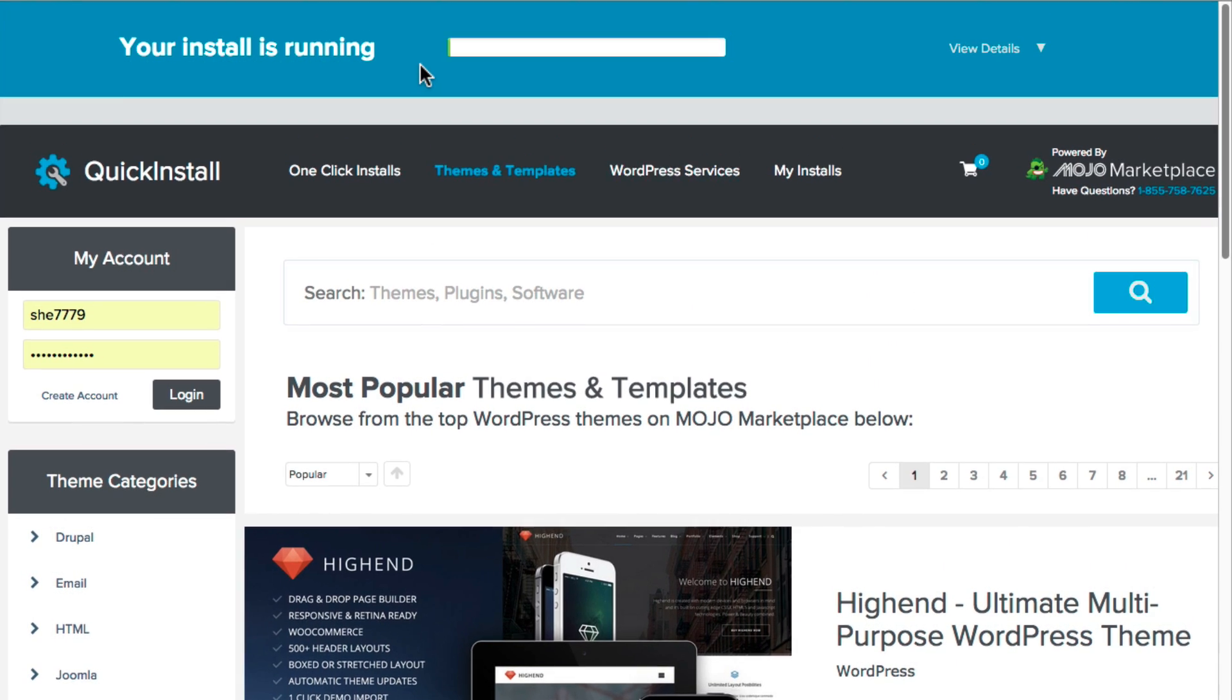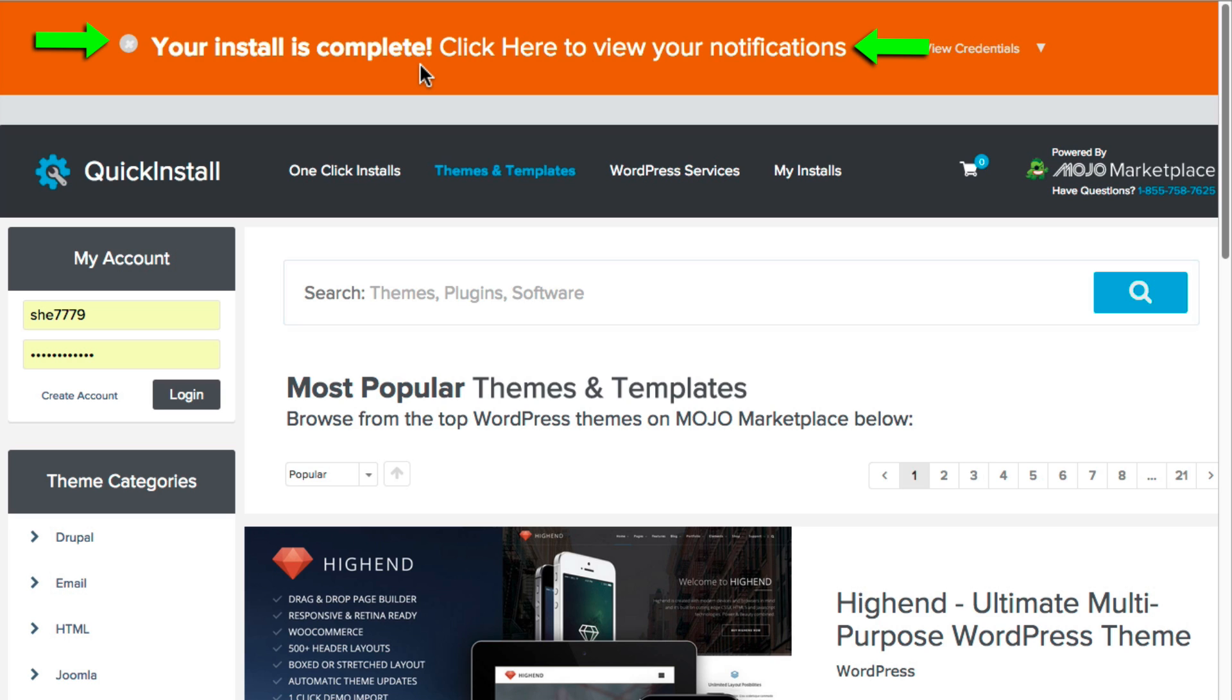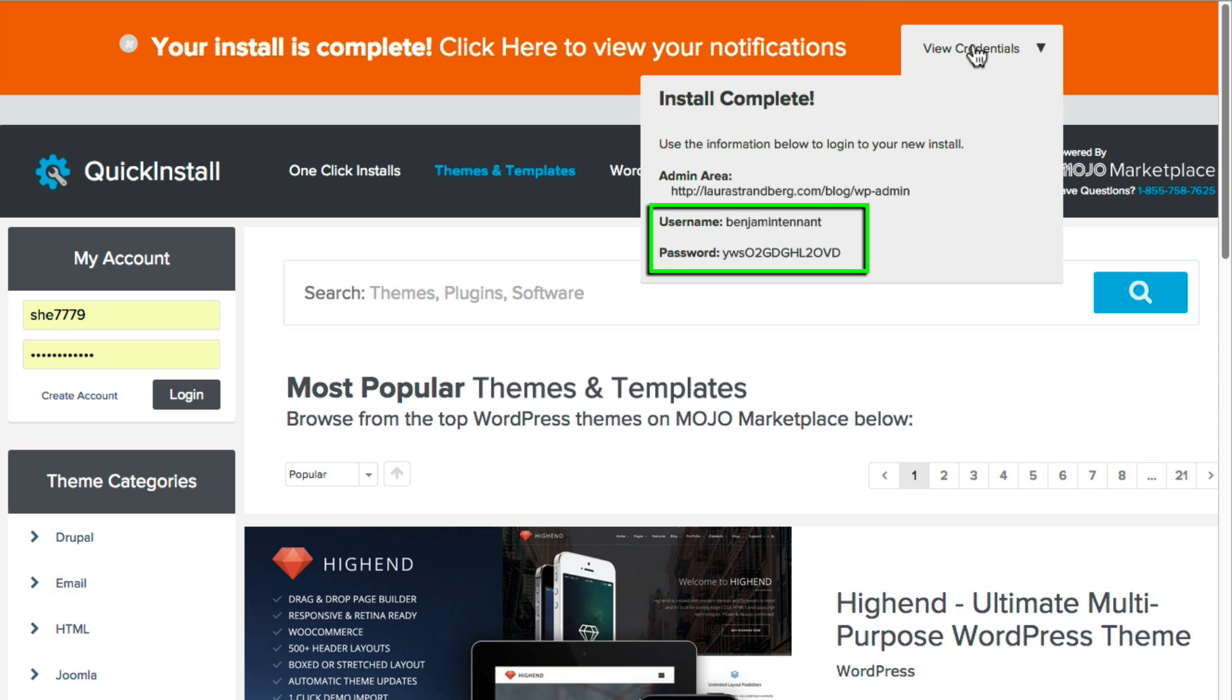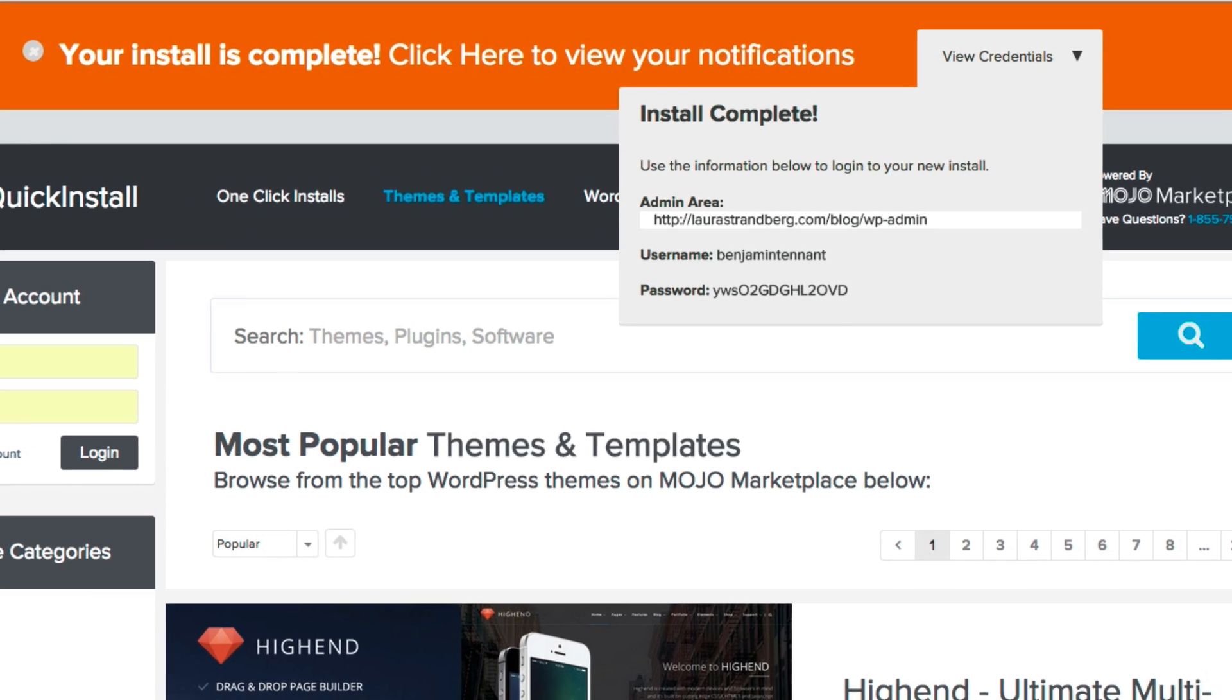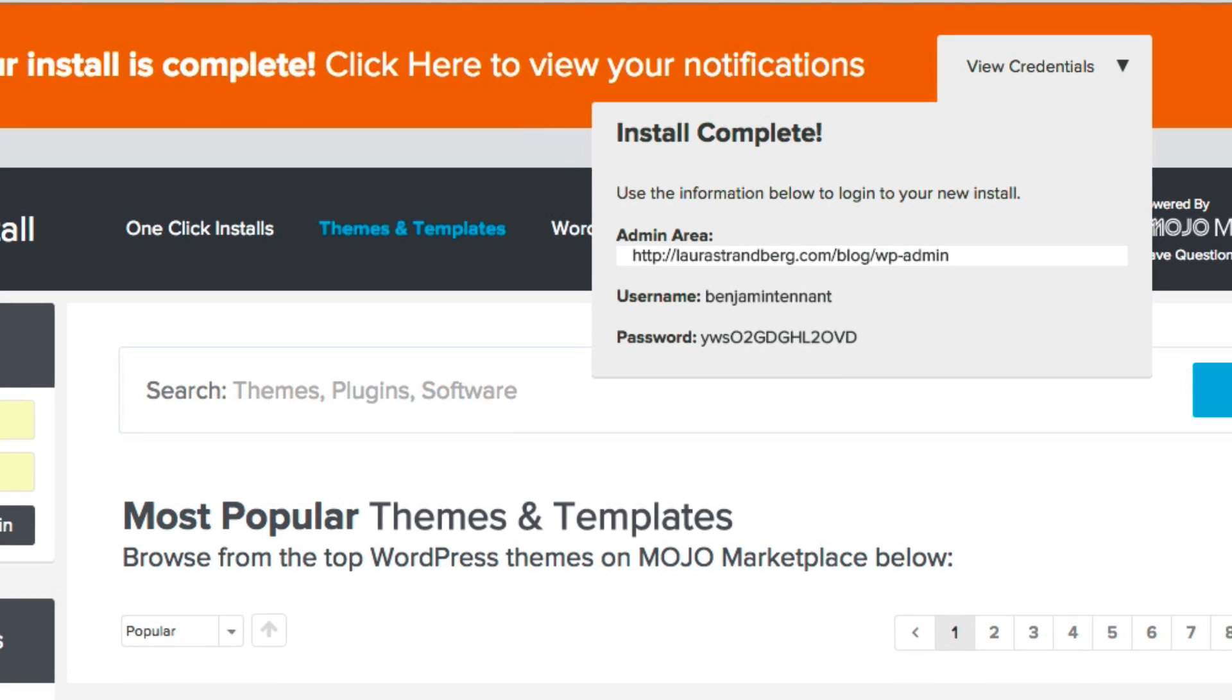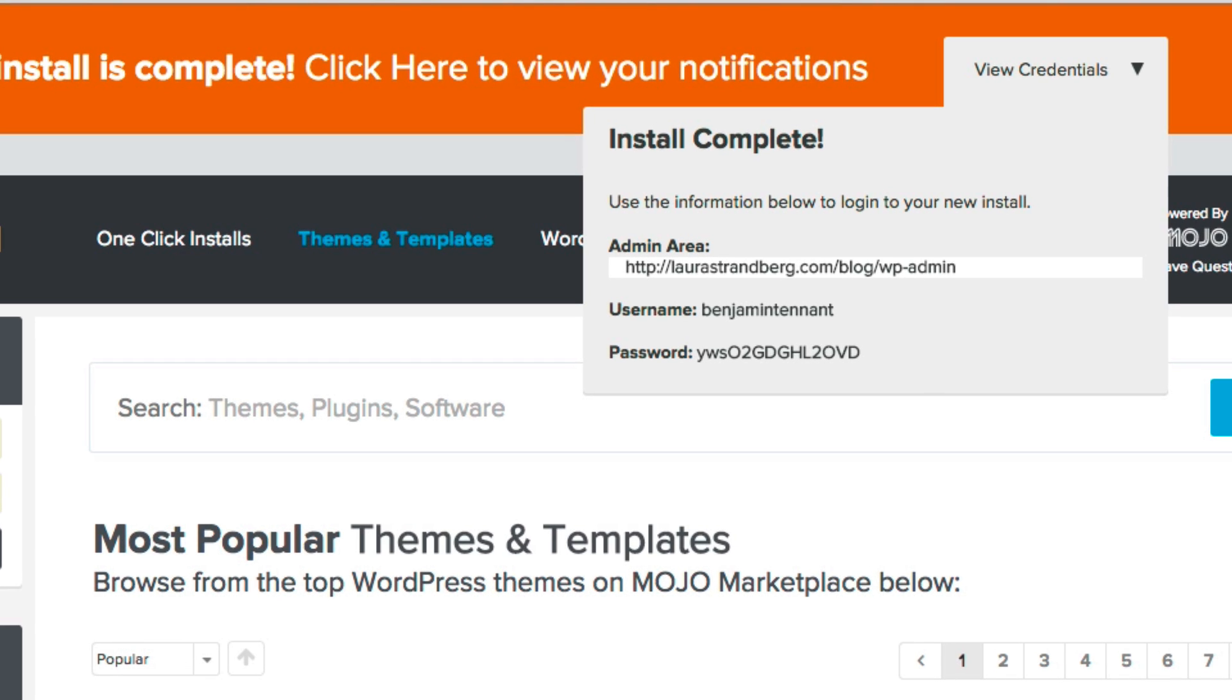You'll be notified when the installation is complete. Clicking the notification at the top will show you your username and password, and the link at which you will log in to WordPress. It's a good idea to write these down or record them somewhere where you can reference them when you forget them.